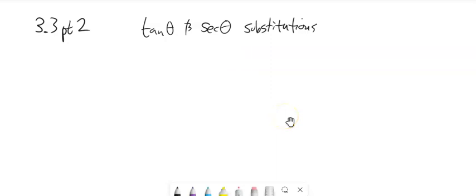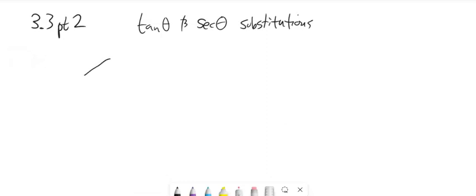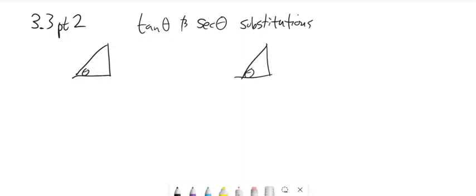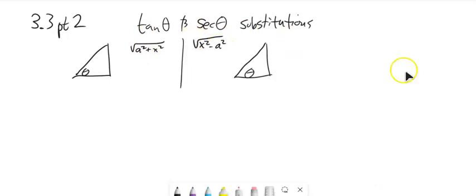What I want you to remember is that we're basing these around triangles. We have tangent and secant that we could also do substitutions for, and therefore they're for certain cases. One of the cases is when we have the square root of a² + x² in the integral we're taking, and the other one is x² - a². This is the tangent case. This is the secant case.